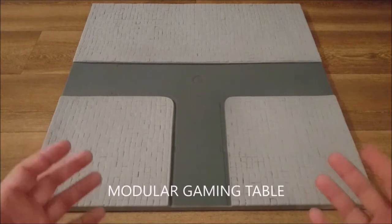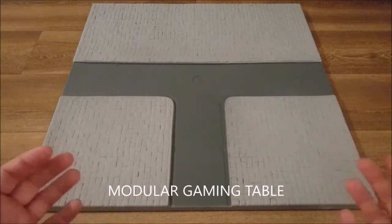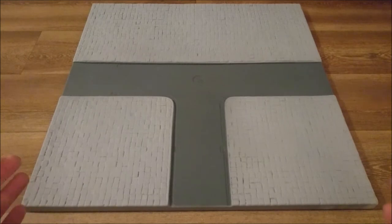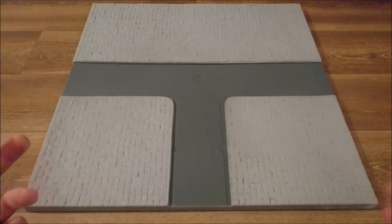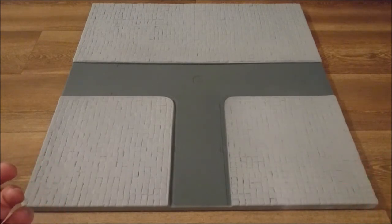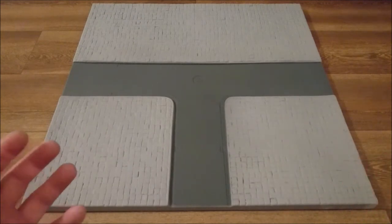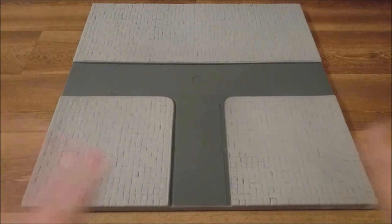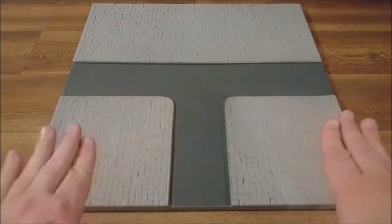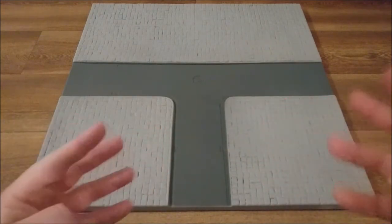So what is this? This is a Zetades MGT, which stands for modular gaming board. A modular gaming board is a vacuum formed piece of plastic which can be reinforced with some foam cubes so that it doesn't bend down.